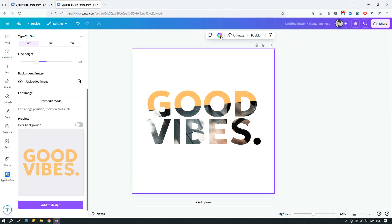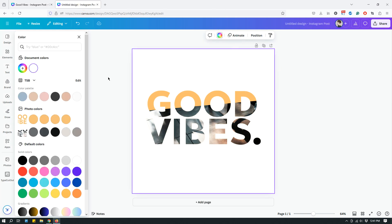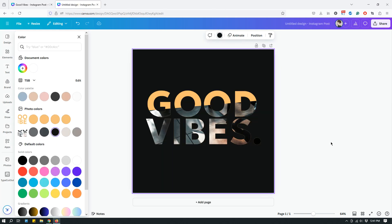And just to give it a dark background to see what it looks like against it. So once again, the app that I use to create this is type cut out. And yeah, have fun with it. I think it can give your designs a unique textured look if you use that sort of design.